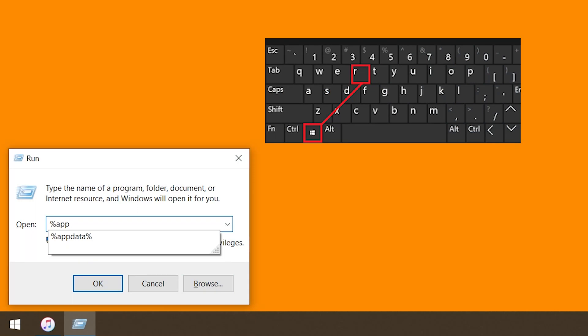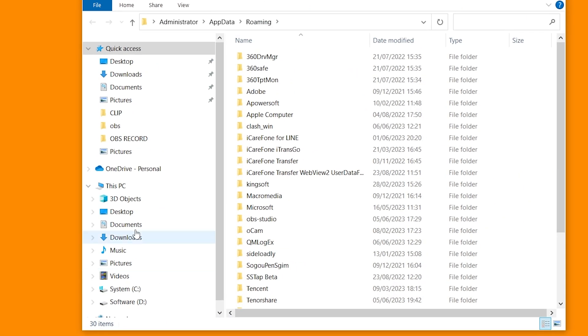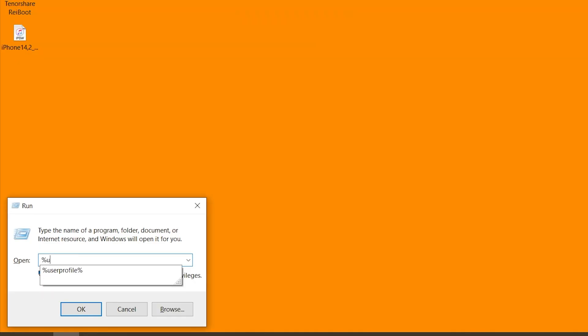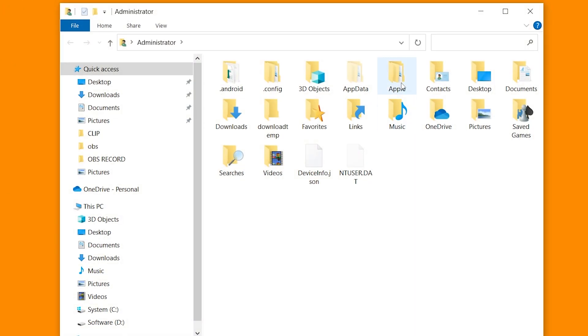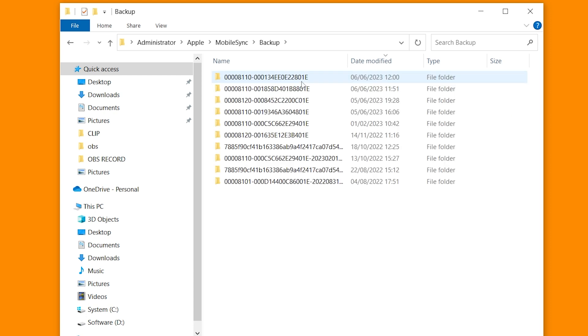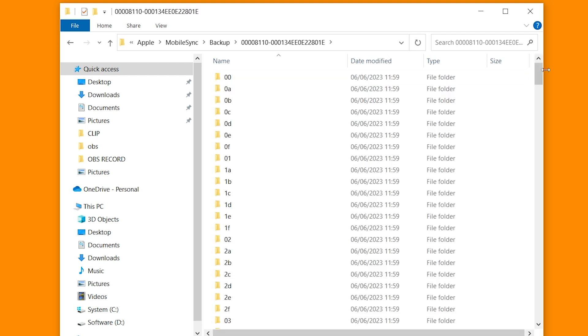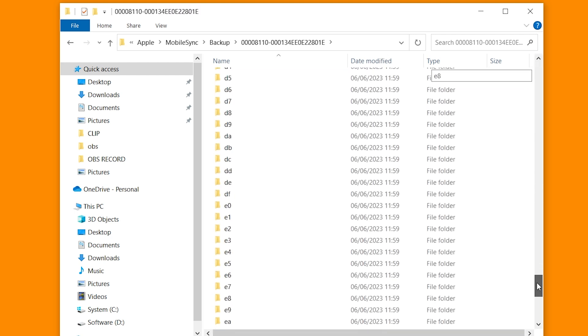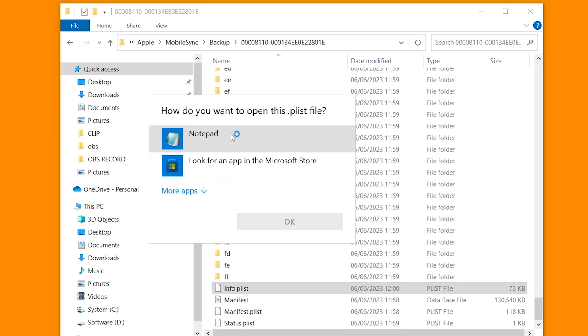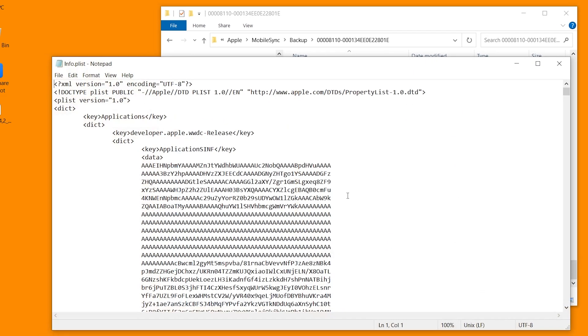Press Win plus R key. Type %appdata% and hit OK. Now we are going to Apple Computer, Mobile Sync. If you don't see the backup folder here, please type in %userprofile% instead. Then go to Apple, Mobile Sync, open the backup folder. Choose the one we need or the latest one, and get inside the folder. Scroll down and find the info.plist file. Open it up with notepad.